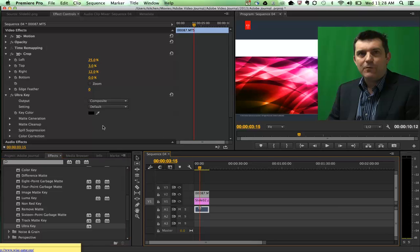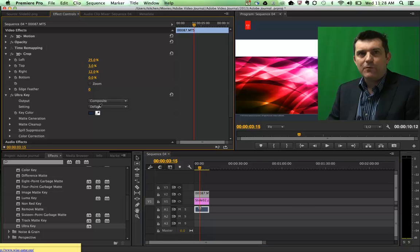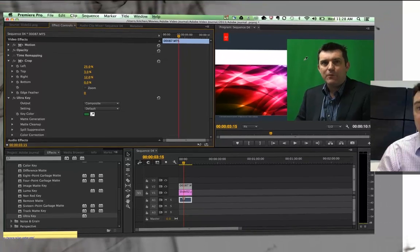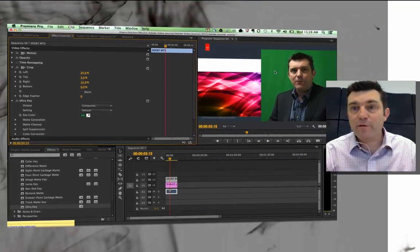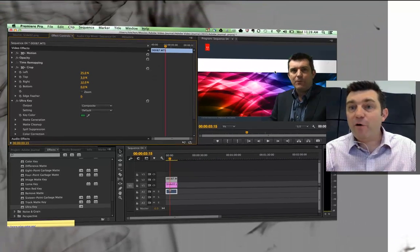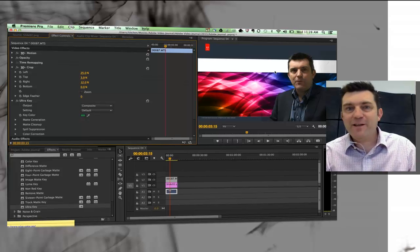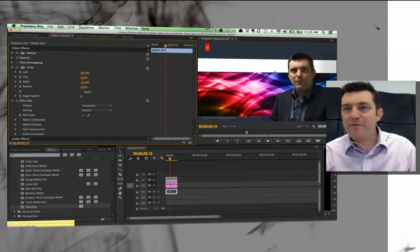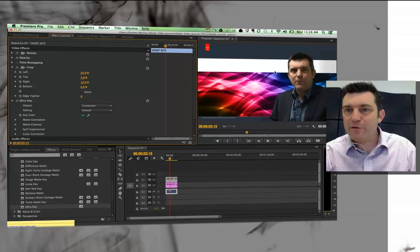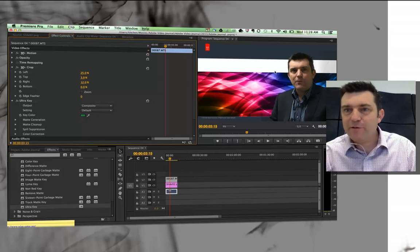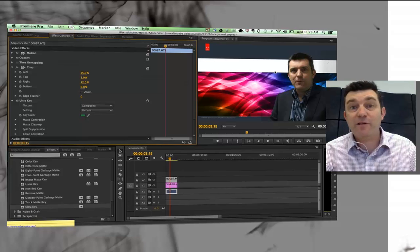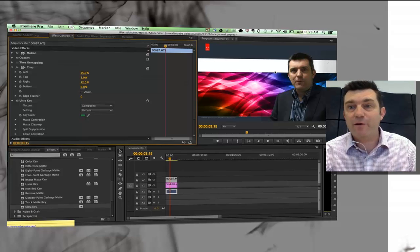You'll notice some new tools have appeared in my effects control tab. This little droplet tool is the one I want to grab now. I'm going to choose the color that I want to key out. Now as soon as I click this, watch what happens. It's almost done a perfect key straight away. In fact, if you're not looking carefully, you can see it almost is exactly what you want.